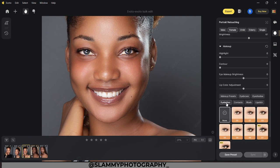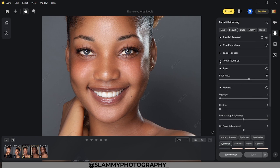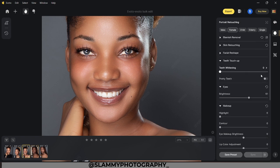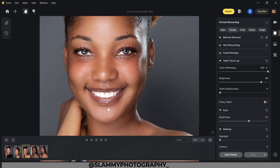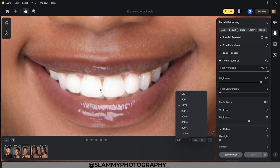We can add eyelashes — this is just mind-blowing. We can also do teeth retouching with AI. Come to teeth touch up, then teeth whitening — move the slider and wait for processing. We can adjust the brightness and desaturate the teeth. Let's take a look at the before and the after. This was the before and this is the after. We can brighten the teeth, desaturate, and adjust as much as we want.